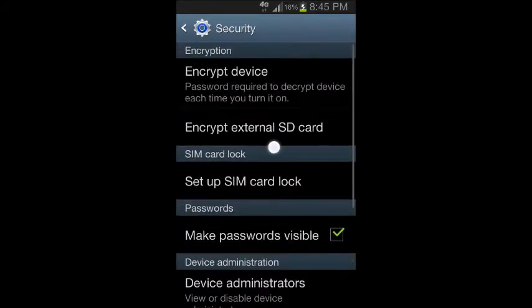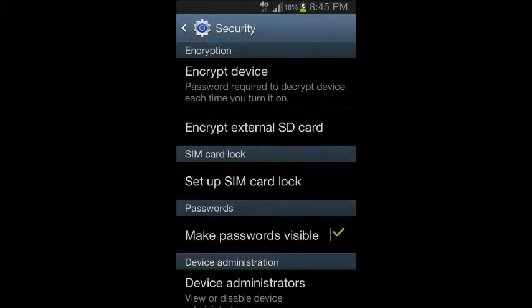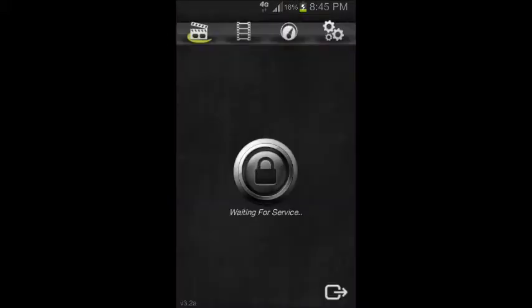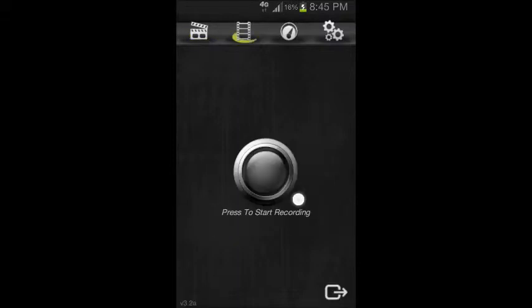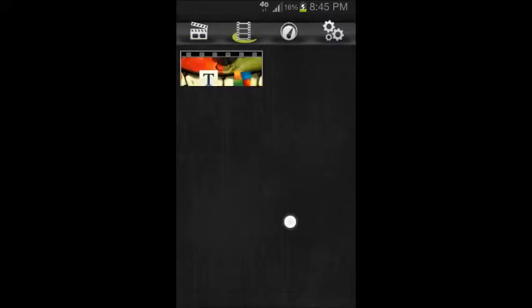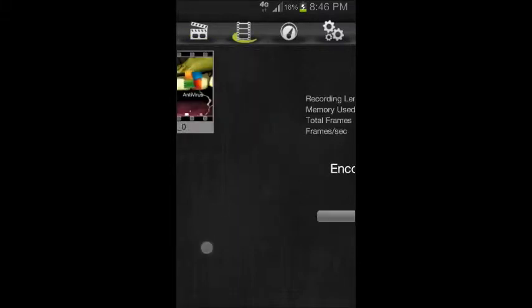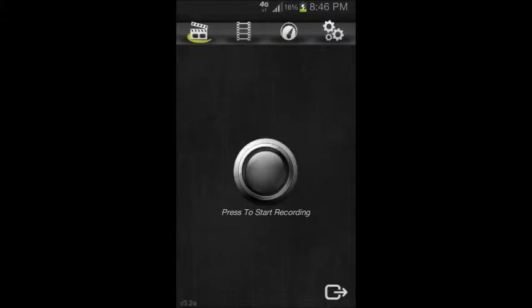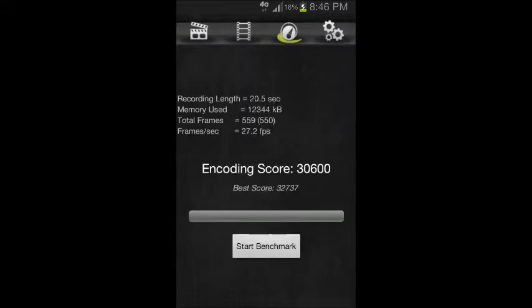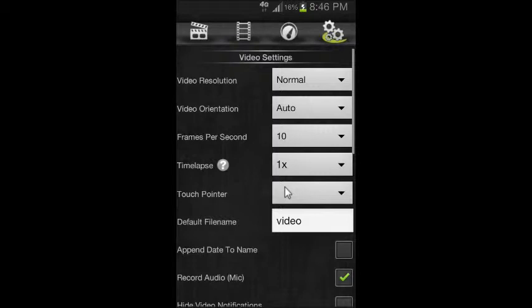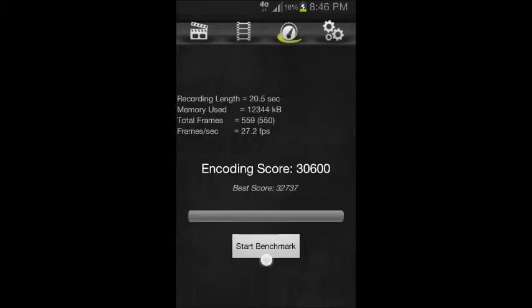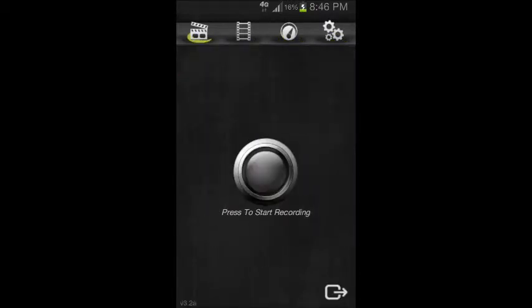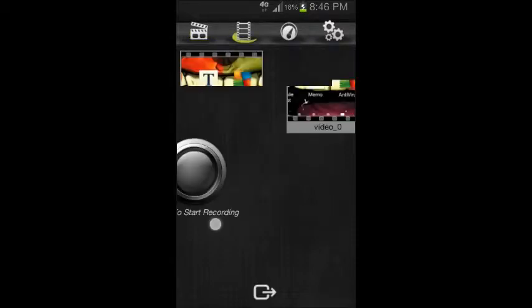Let me just show you what Screencast is. It's an Android screen recorder. You need root access, and the video on how to do root will be in the description.